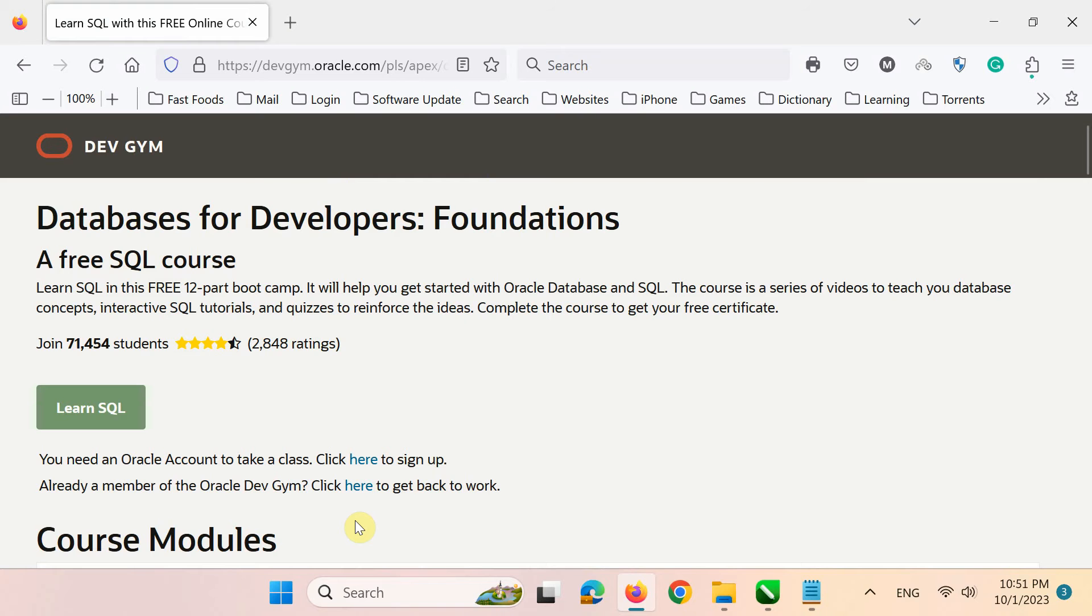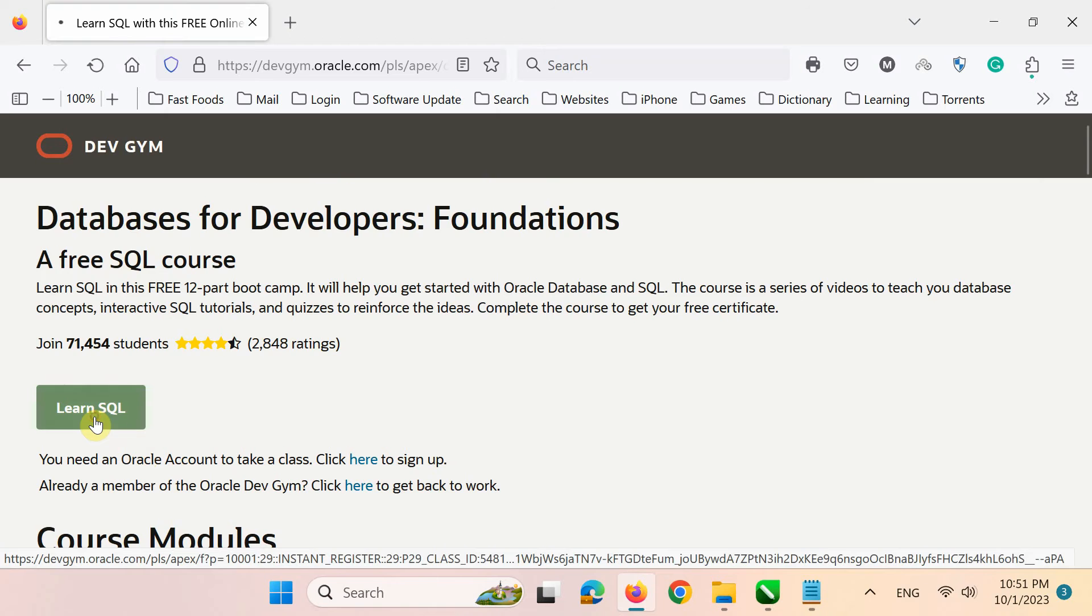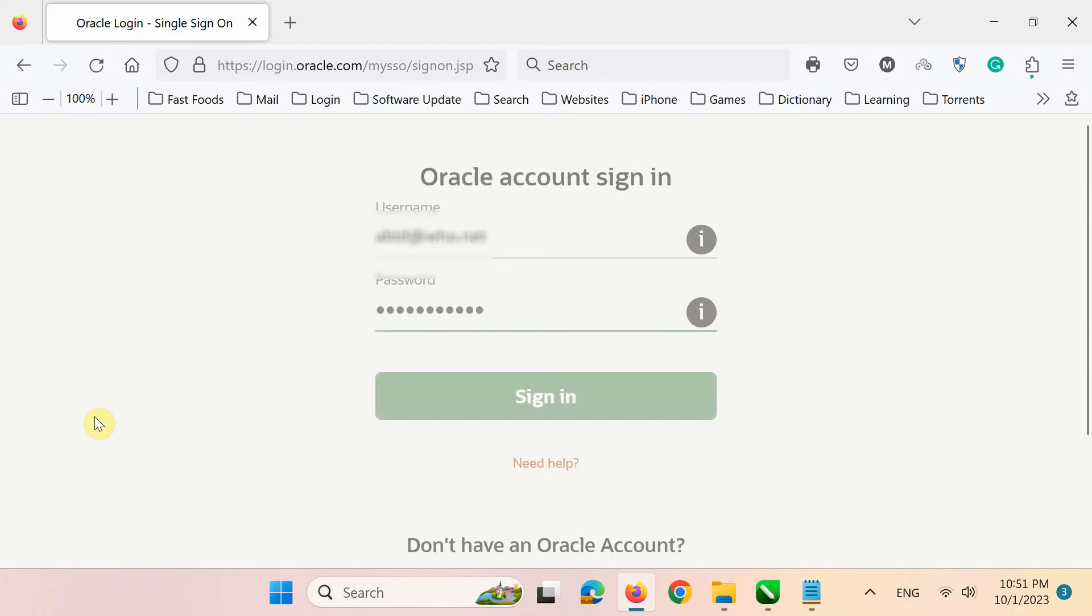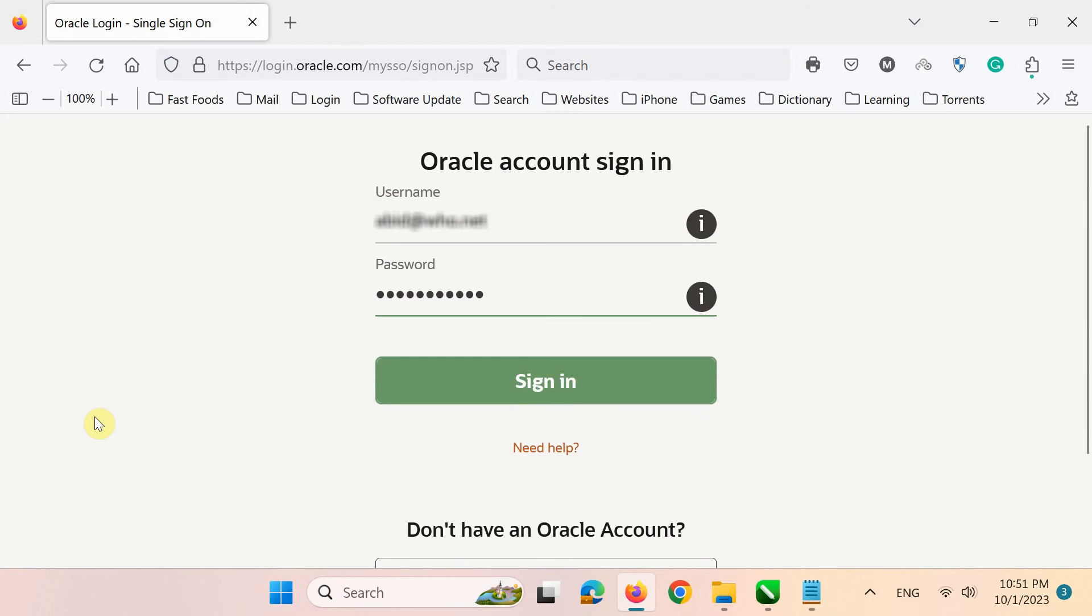Next, you need an Oracle account to start this class. So click Learn SQL here to go to login and create account page.